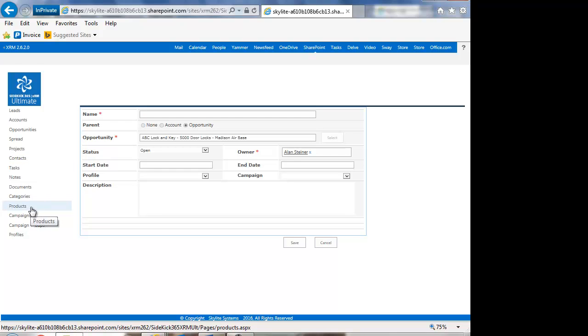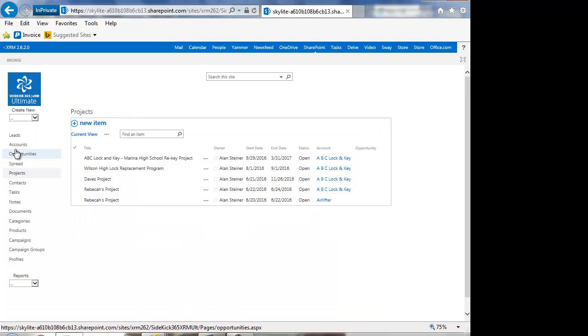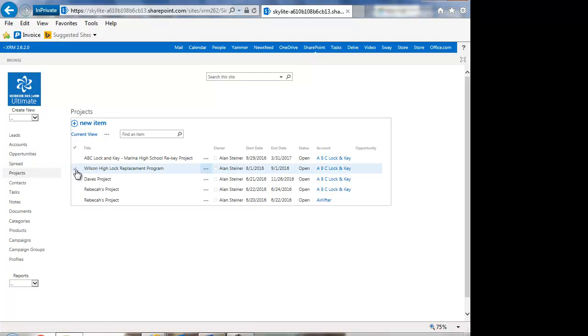I just wanted to give you a quick overview of how projects work. You can see that they're very, very handy to have. And, of course, they're customizable with our tool, XRM Manager.